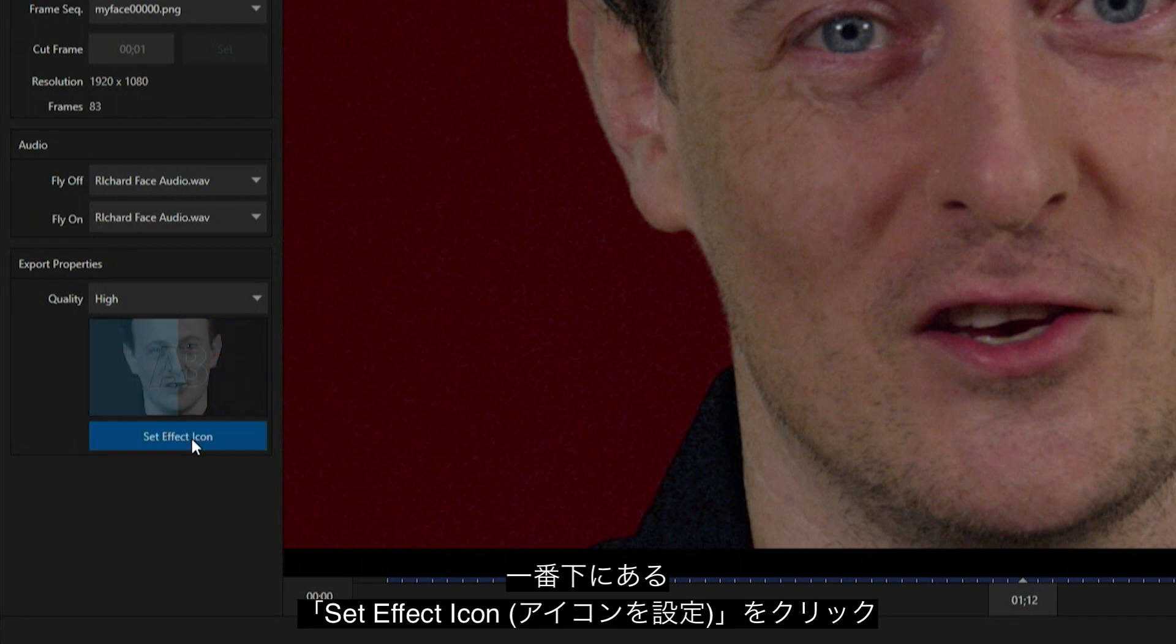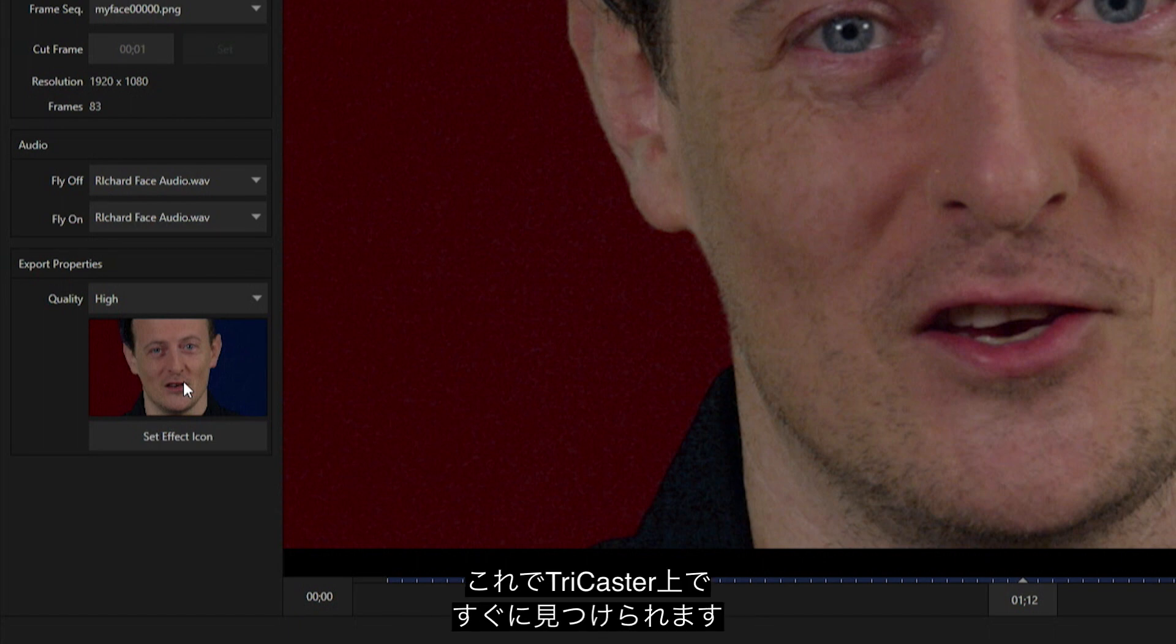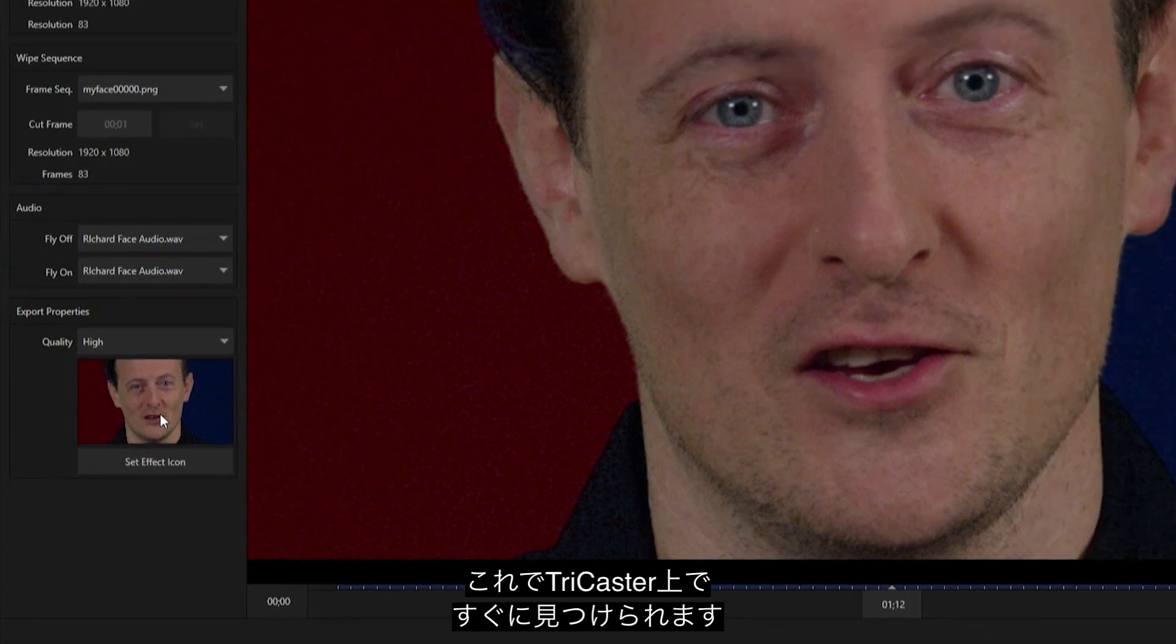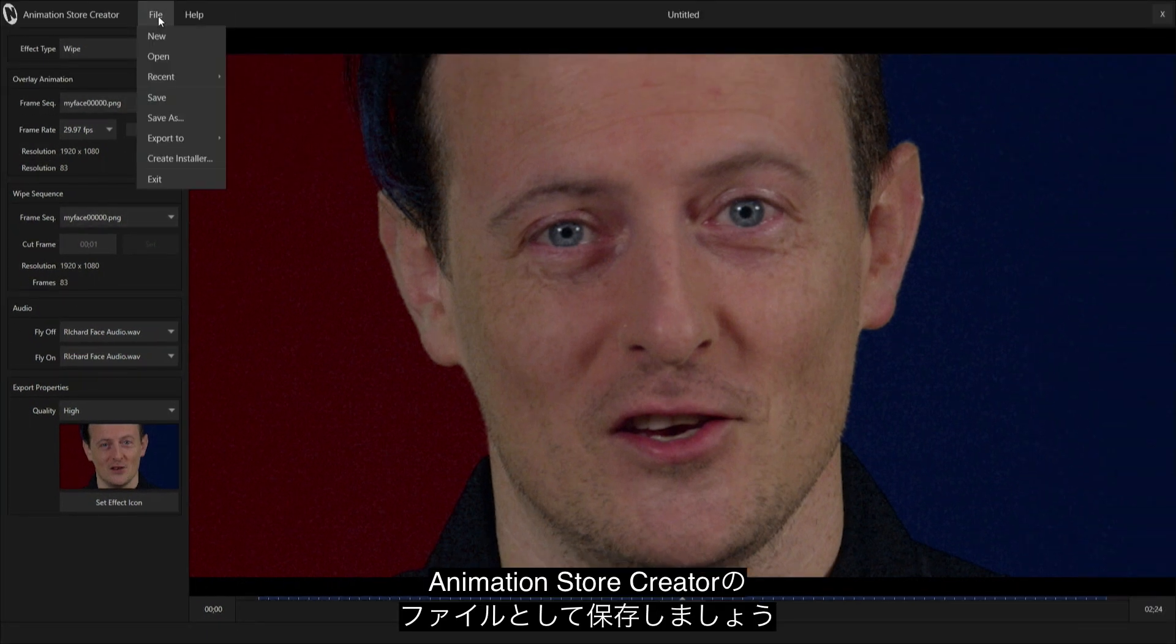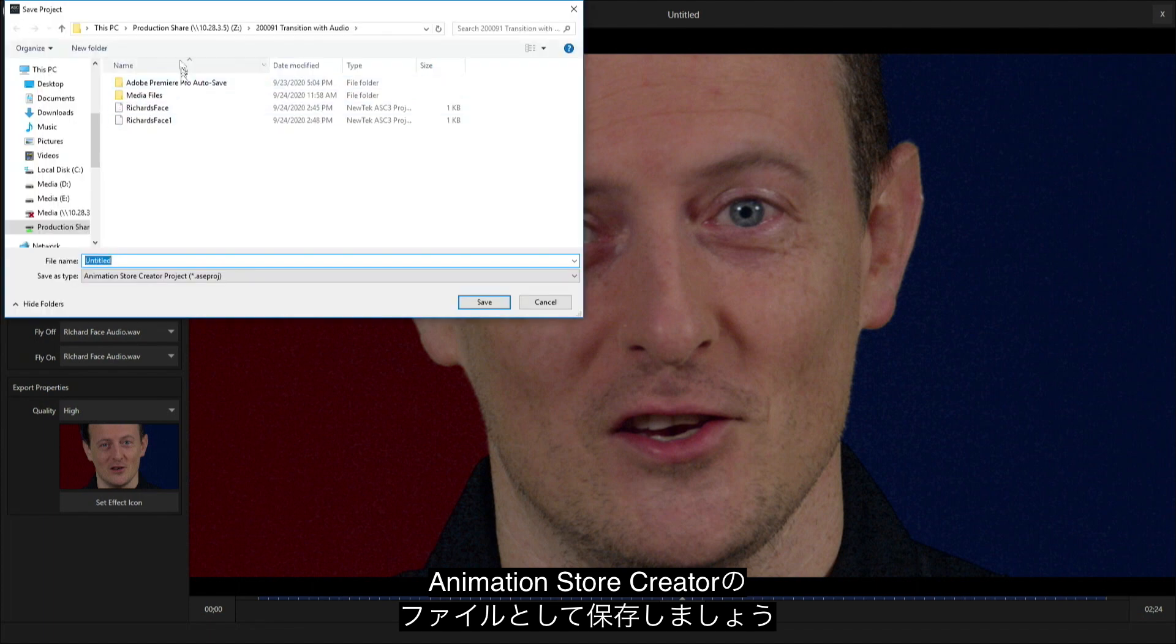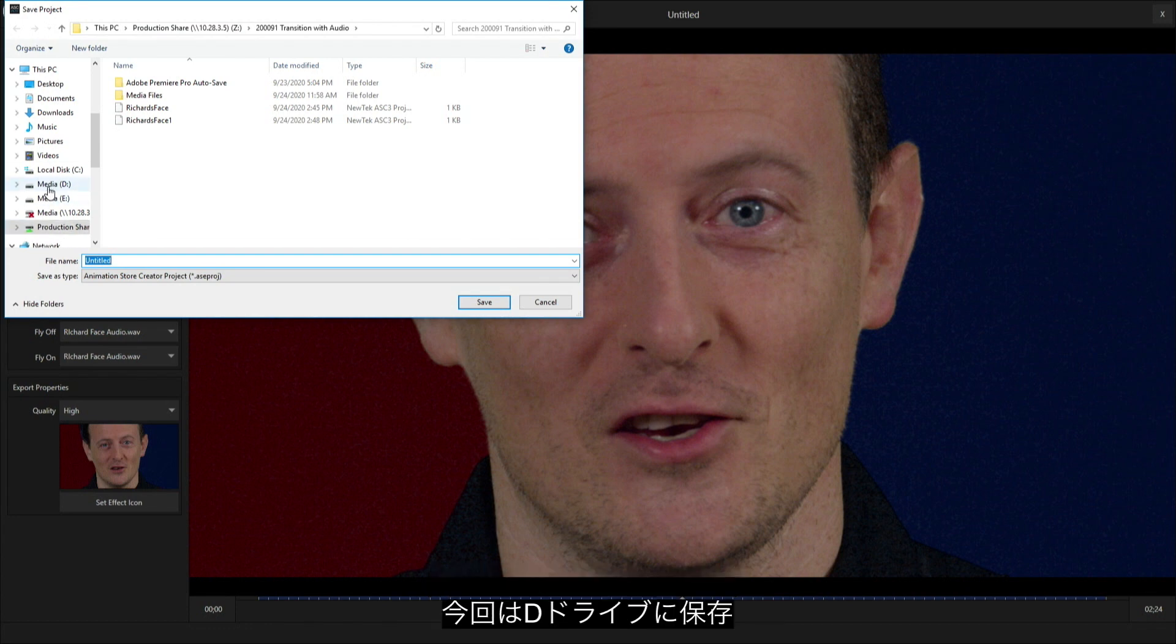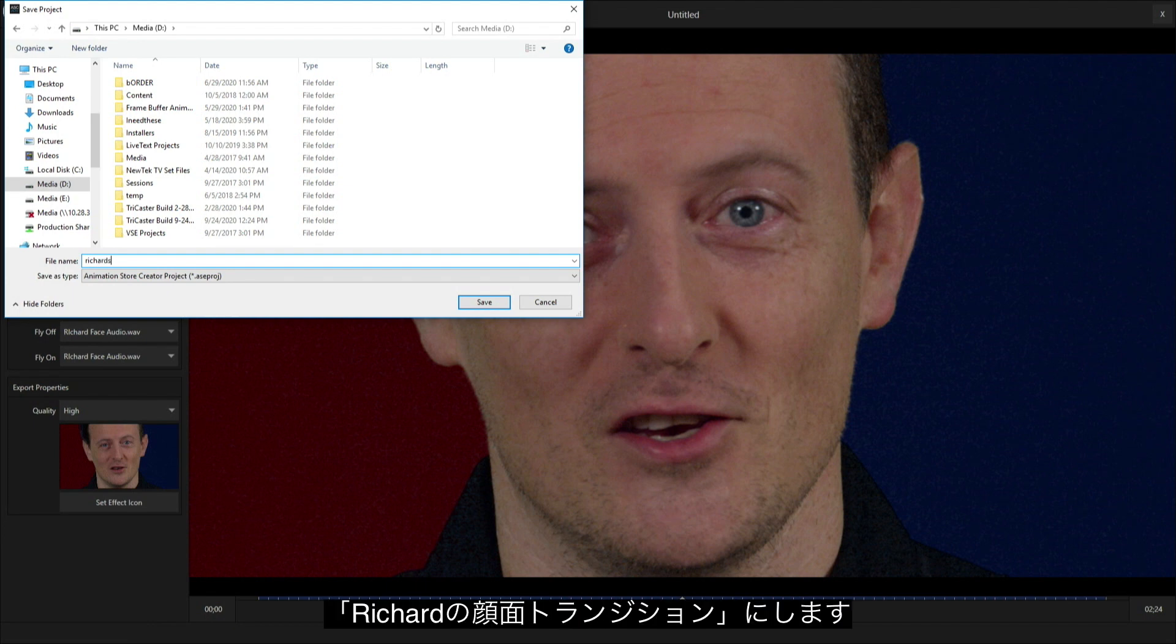Now I have an image of what this transition is going to be like so when I export it to my TriCaster I can pull it up pretty quick. Let's go to the top of the screen and select file. We need to save this as an Animation Store Creator file, so let's go to save. I'm just going to save that to my D drive and call it Richard's face transition.